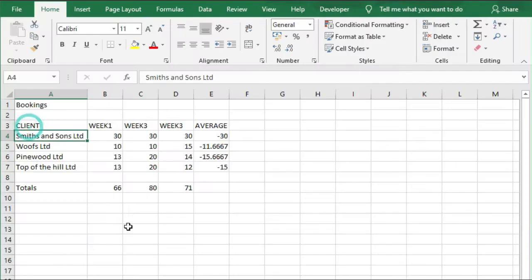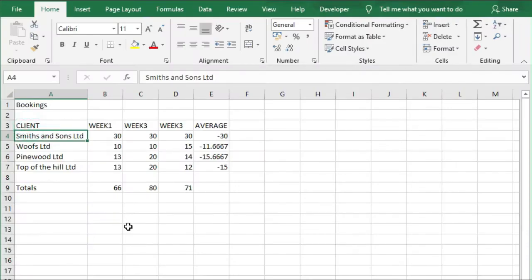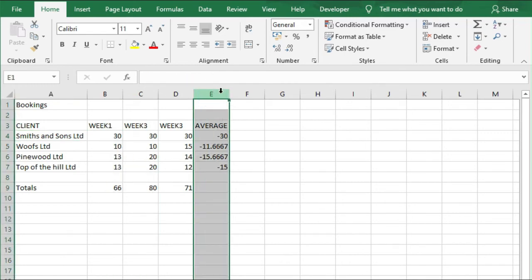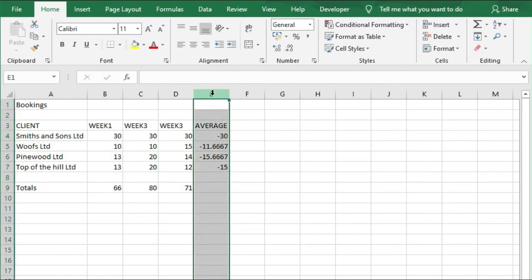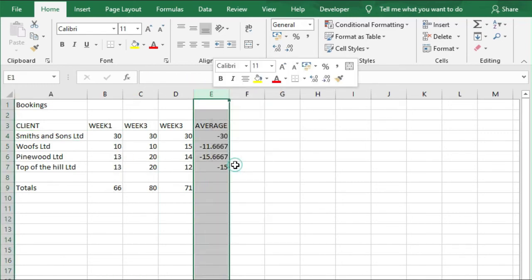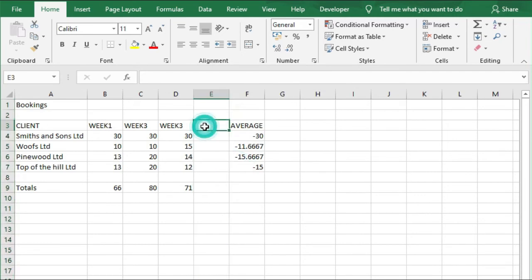Next, we're going to add even more data to this spreadsheet. We're going to insert a column after Week 3, so we're going to right-click here in column E, Insert, and I'm going to call this Week 4.